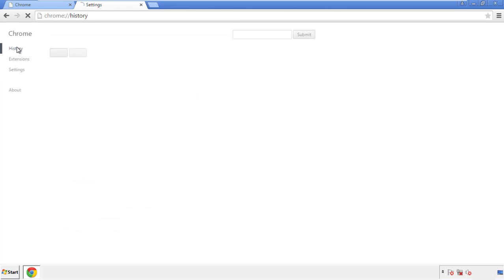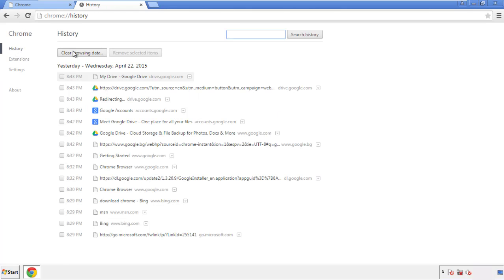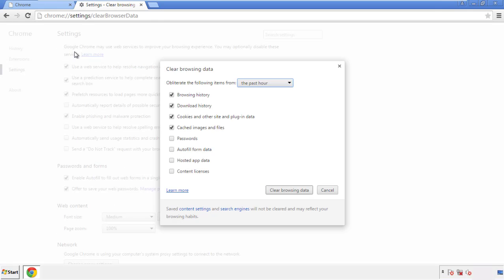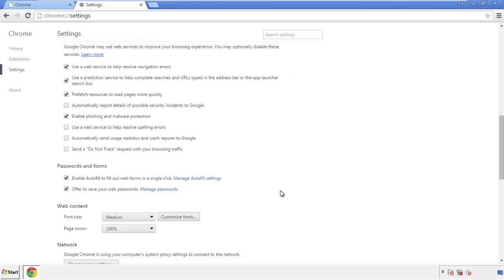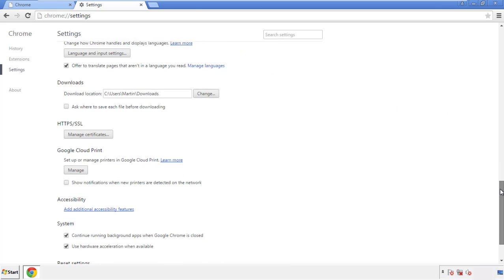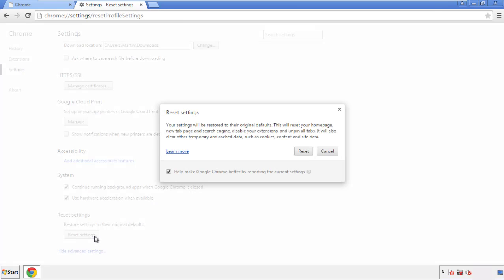Then go to history and clear browser data. If you don't want to delete all your history and you know approximately when you caught the adware, feel free to delete to a specific period of time. Simply check all the boxes except passwords and then clear browser data. Now move on to resetting the browser — back to settings, all the way down to the bottom, and click reset settings.